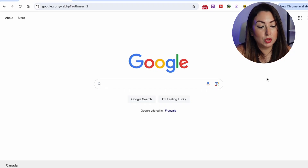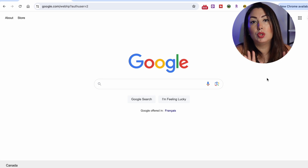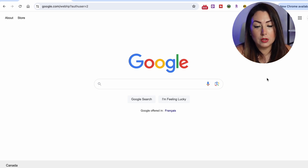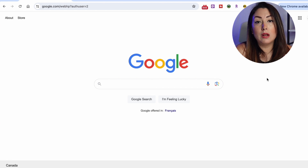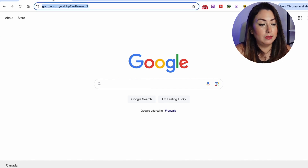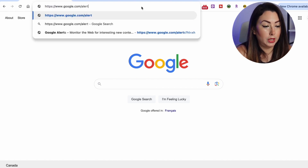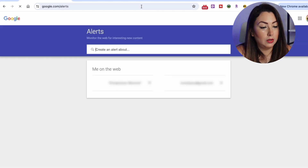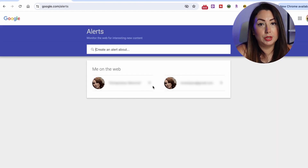Here is how to set it up. Let me go to my computer so I can show you. First, go to Google and log in to your Google account. As you can see in the corner, I am already logged in. Now go to google.com/alerts — you can also just Google 'Google Alerts'.